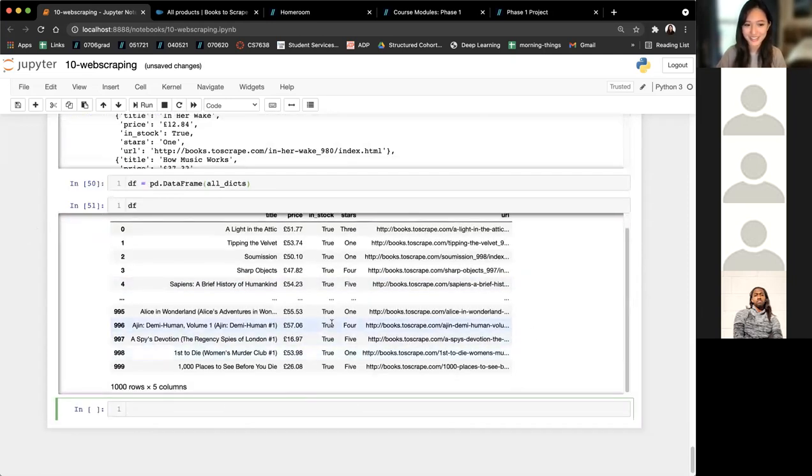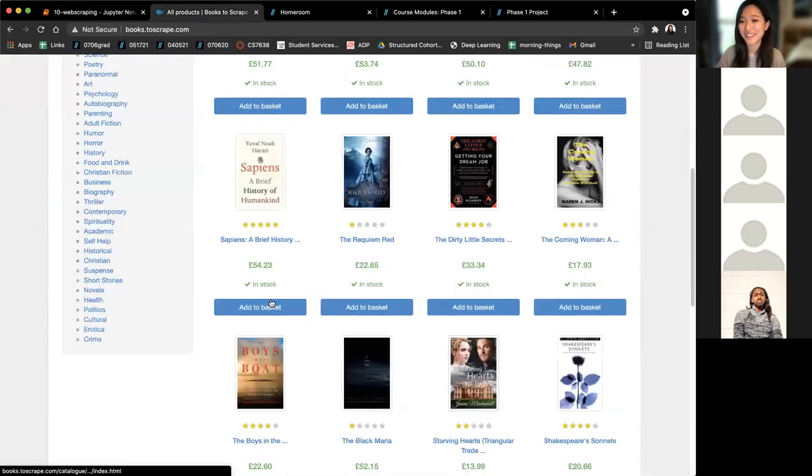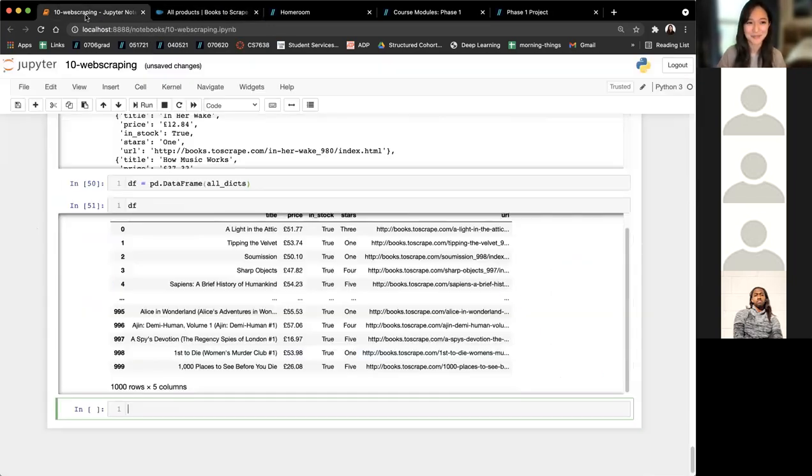So the length of all_dicts is a thousand. We have 1,000 results just like that. All_dicts is a list of 1,000 dictionaries, which I can turn into a data frame — and then I have pretty much every book that is on this website.